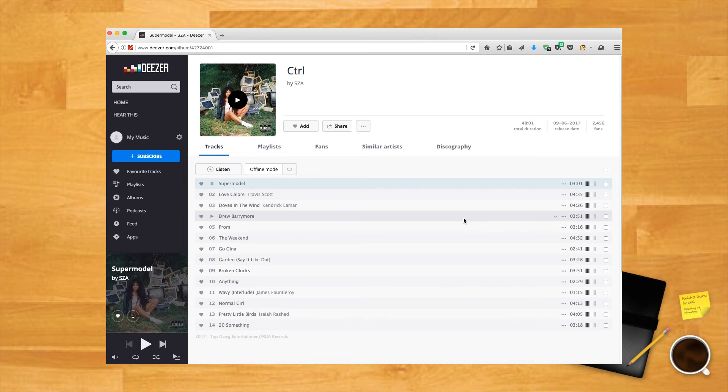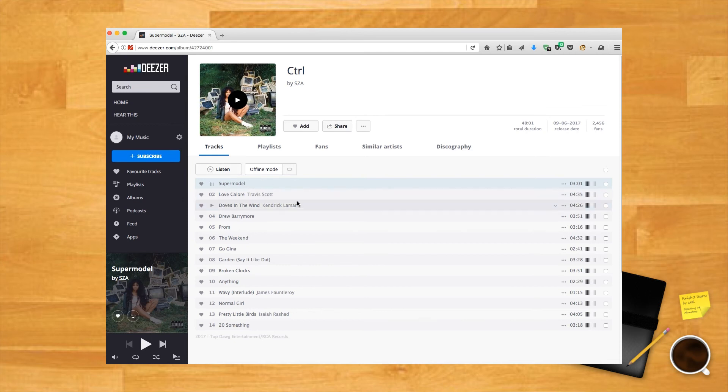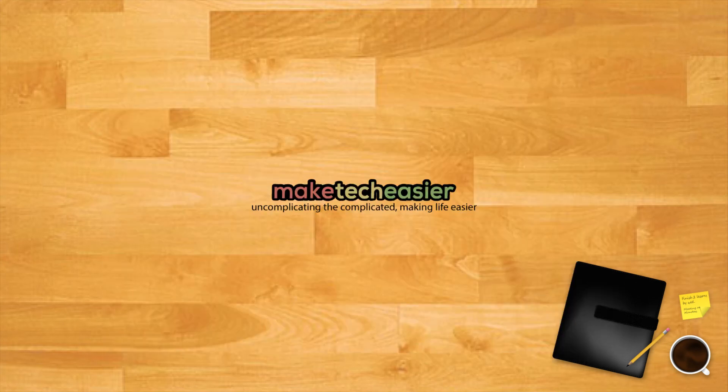If you dislike the idea of signing up for Apple or Google services, then Deezer is the best Spotify-style client you can get.